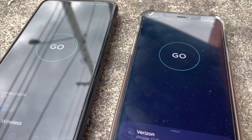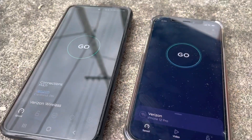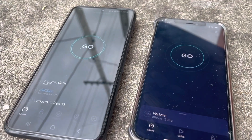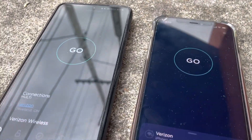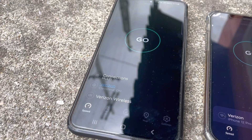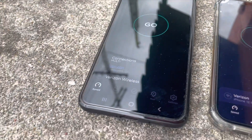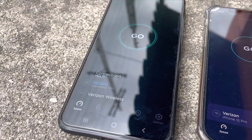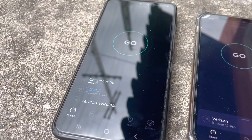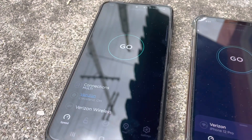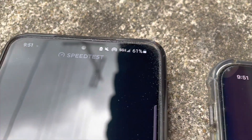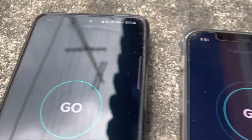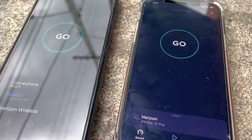What's up SMT Nation, it's your boy the SMT. We're gonna do some use cases of 5G Ultra Wideband. I've got the Samsung Galaxy S21 Plus here on the left — that's got a Verizon SIM in it, it's running Ultra Wideband, you'll see it there in the corner. It's also hotspotting.